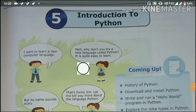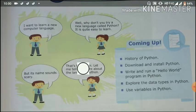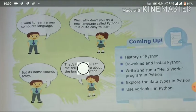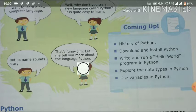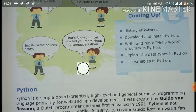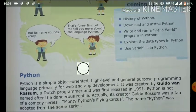A very good morning dear students. Today we start a new chapter: Introduction to Python. In this chapter we will cover the history of Python, how to download and install Python, how to write and run a Hello World program in Python, explore the data types in Python, and use variables in Python. These are all the topics covered in this video.